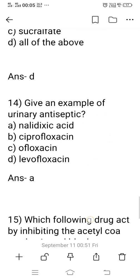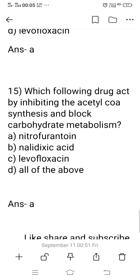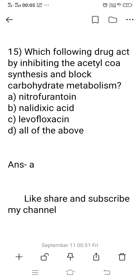Question 14: Give an example of a urinary antiseptic — a drug used superficially, not systemically. Options: A) nalidixic acid, B) ciprofloxacin, C) ofloxacin, D) levofloxacin. Levofloxacin, ofloxacin, and ciprofloxacin are used systemically against gram-negative bacteria, but nalidixic acid is a urinary antiseptic not used systemically. The right answer is option A: nalidixic acid.